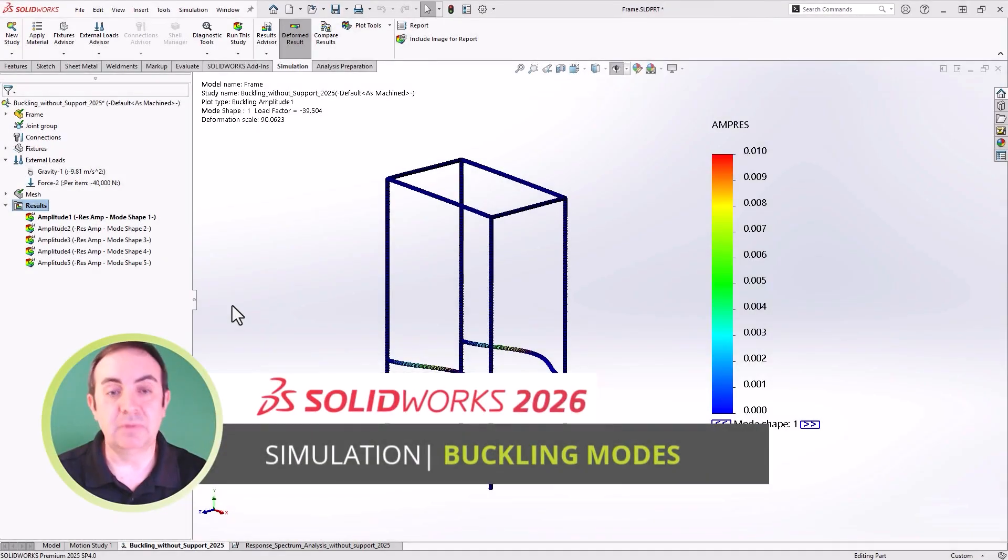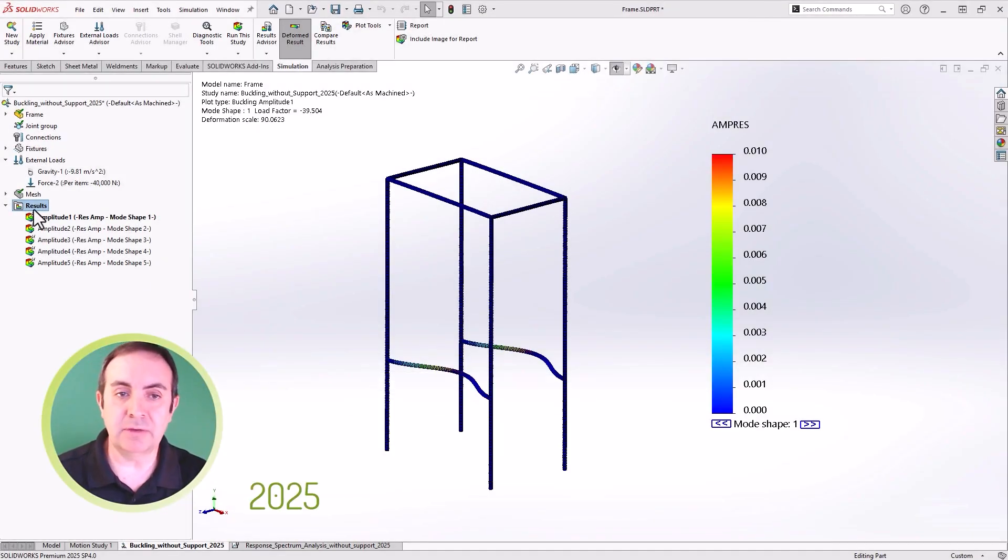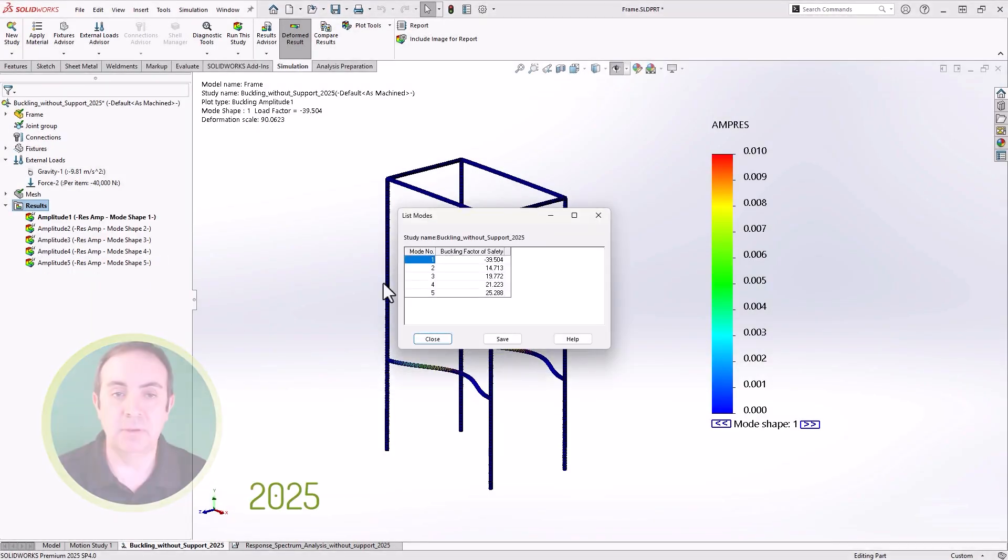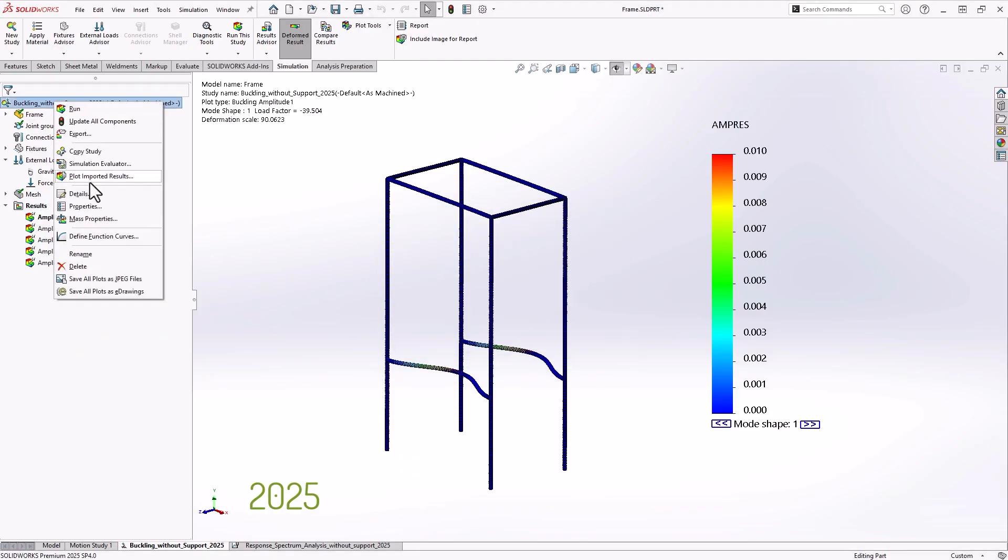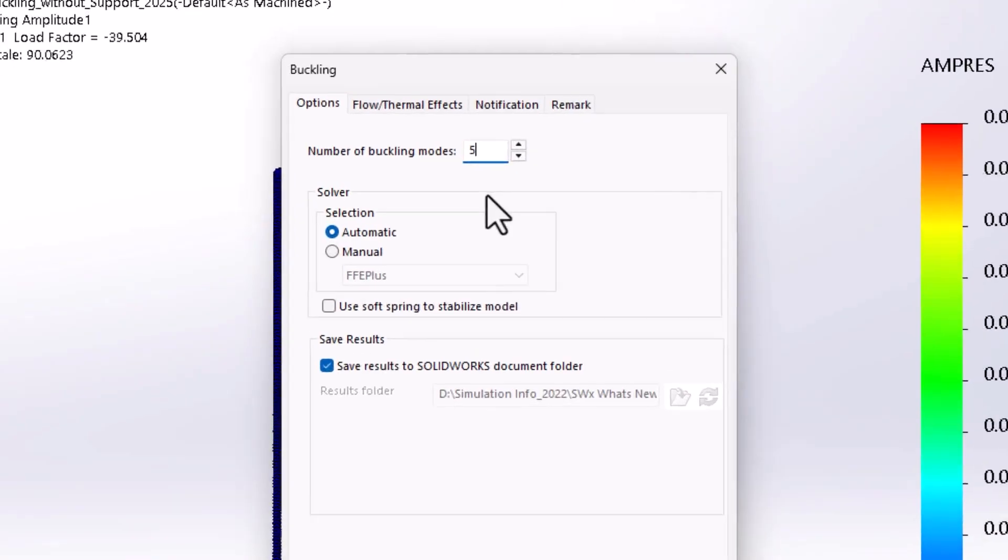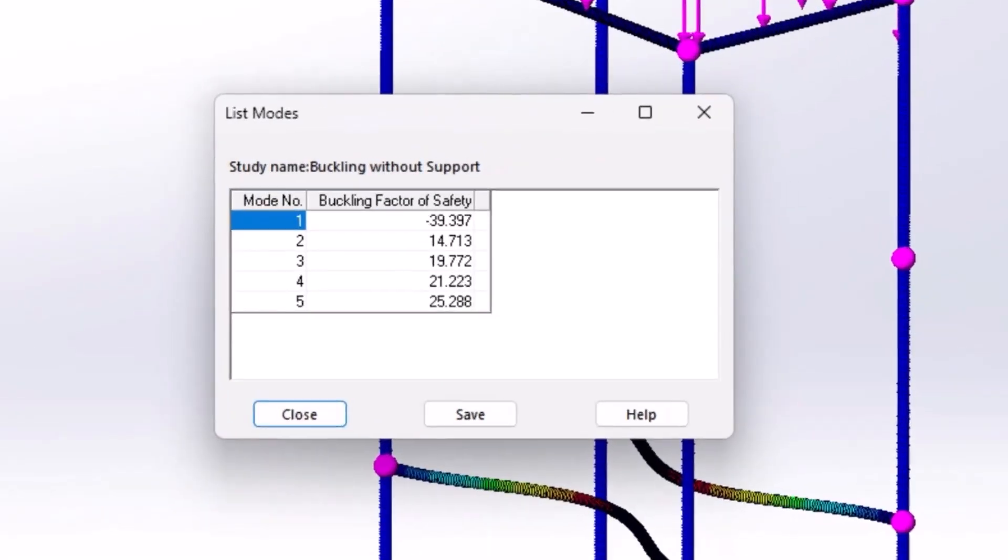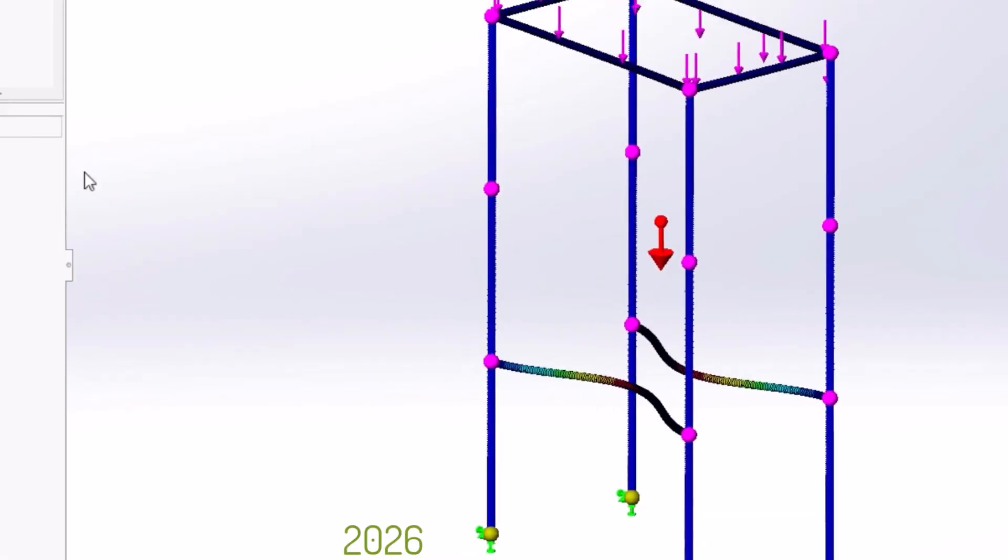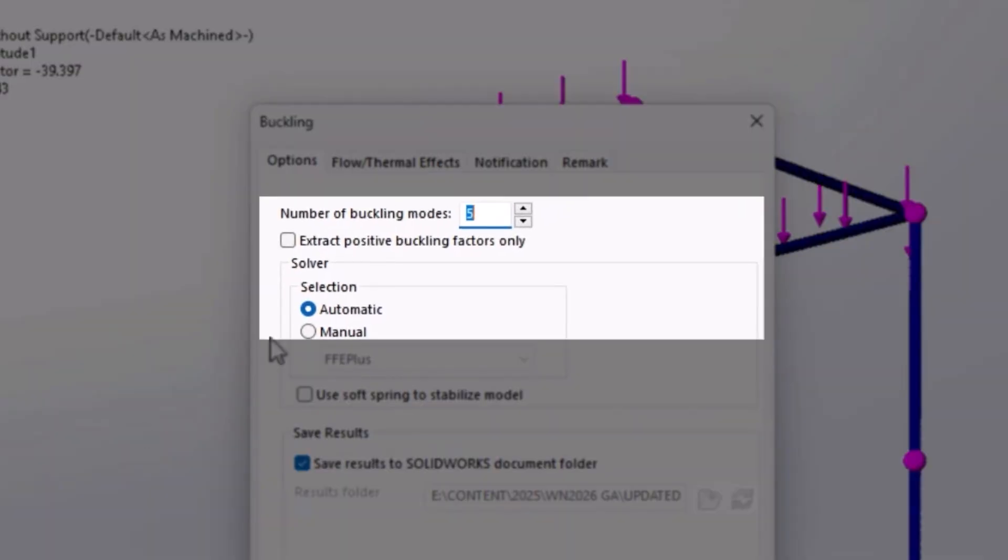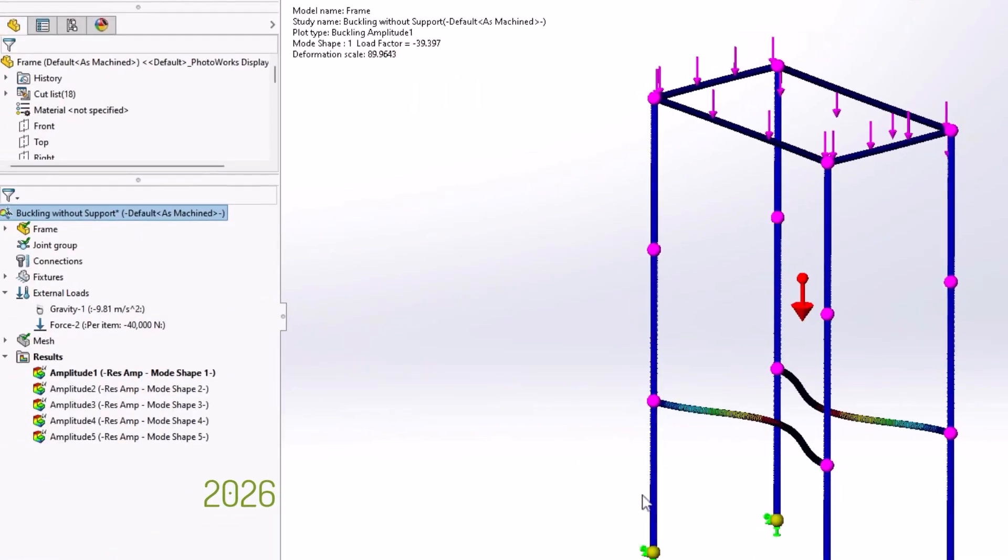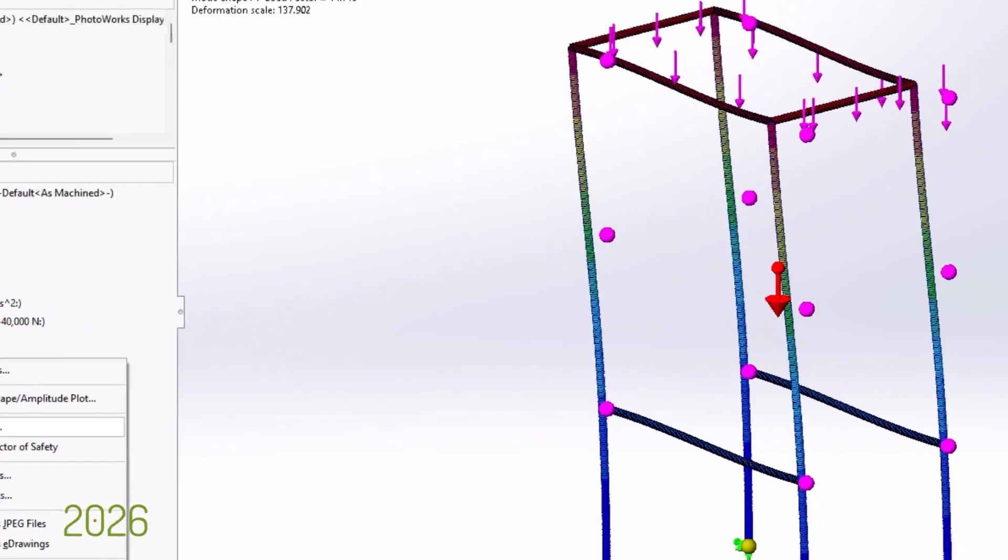Next up is the ability to filter out negative buckling load factors for buckling analysis. Previously, when doing buckling analysis, you did not have an option to ignore or filter out negative buckling load factor values. In 2026, the results become even more clear with the ability to filter out negative buckling load factors to only show real risks of failure.